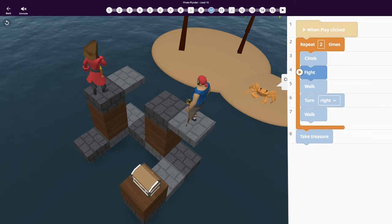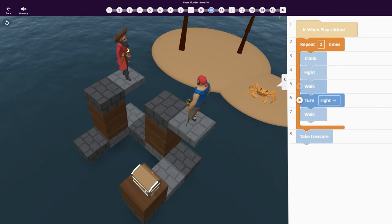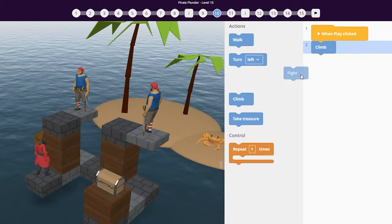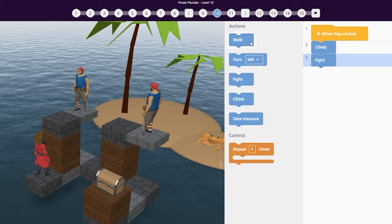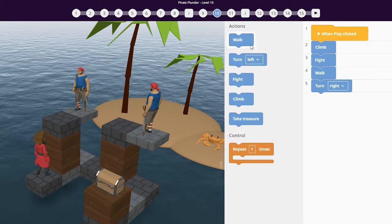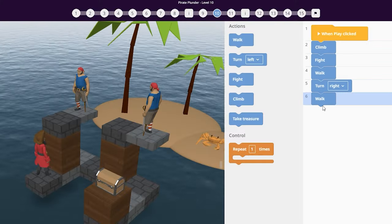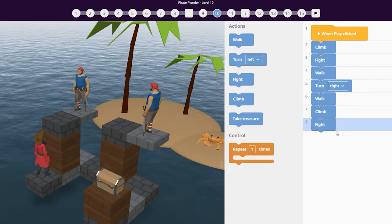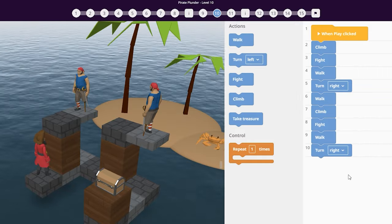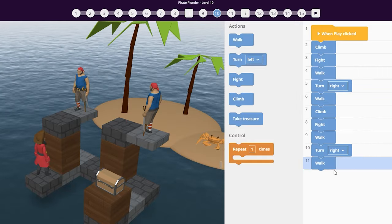There are many ways to make coding quicker and easier. In this example, you can see that the pirate makes many actions twice. We can code all of the actions, but this is long and takes a lot of time.